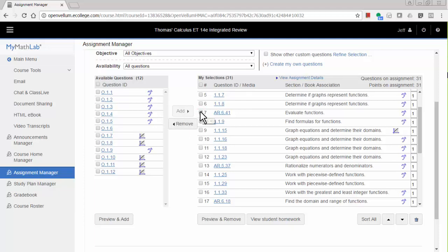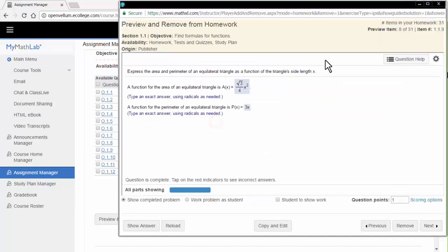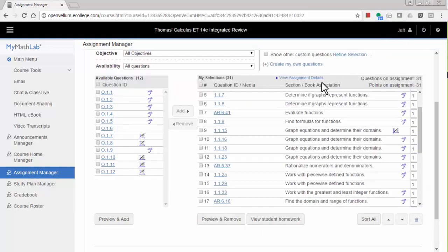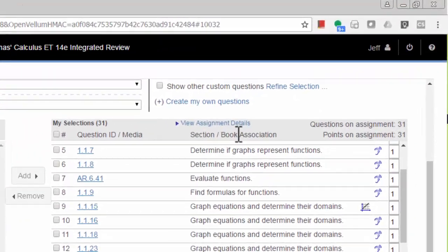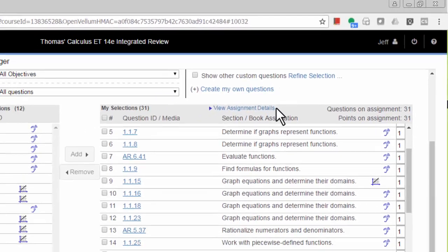To see the exercises, hover over them or click on the link to get a larger view. If you'd like to see which exercises in the enhanced assignment have help features view an example and help me solve this turned off, click the View Assignment Details link and look in the Learning Aids column.